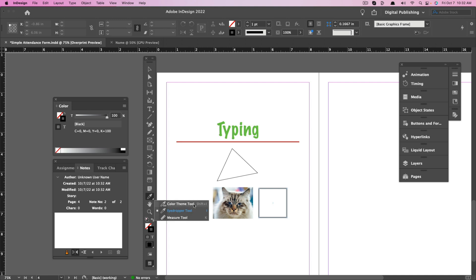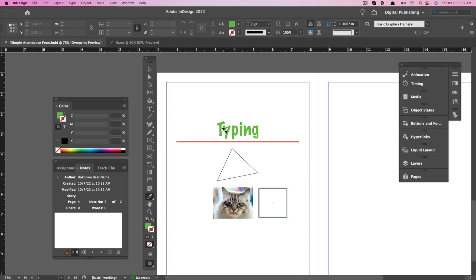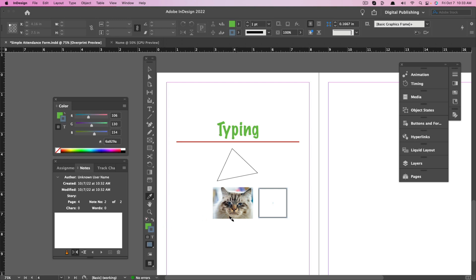Next, we have the Eyedropper tool — one of my favorites. You also have a Color Theme tool and Measure tool. The Eyedropper tool allows you to click on a color and picks up that exact color. So I can click on the cat's eyes right there, and it'll pick up that blue color. It's a wonderful tool.